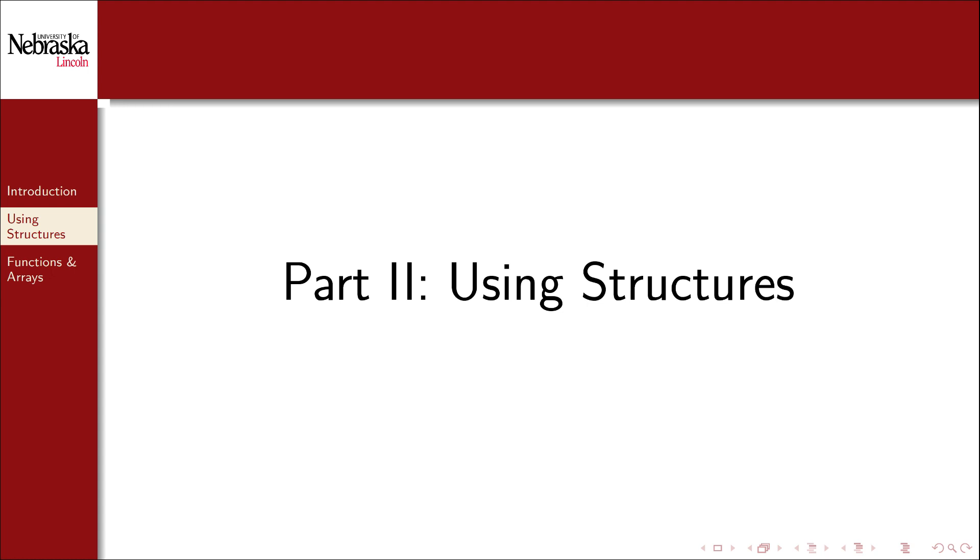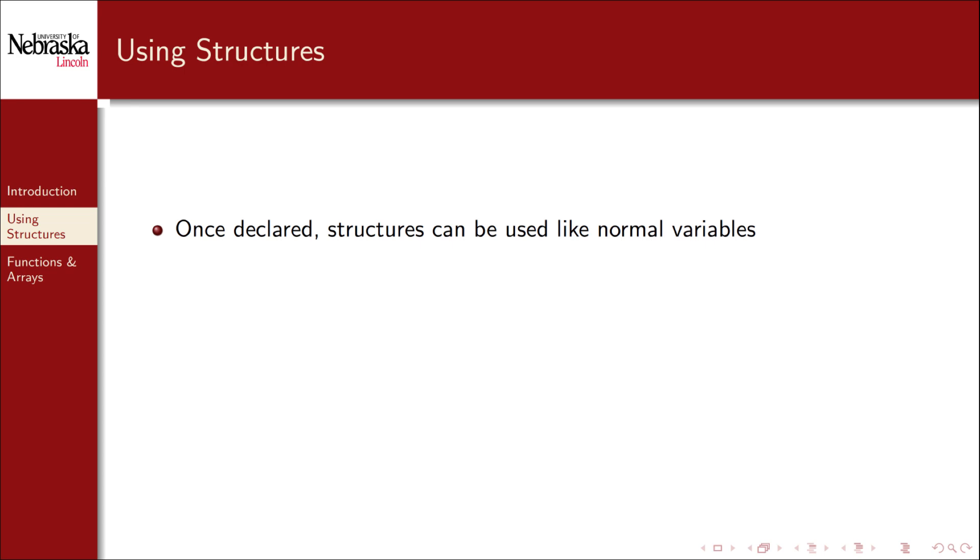Welcome back to this module on structures. In this part we'll cover how to use structures. Once you've declared a structure you can use it like you would any normal variable.